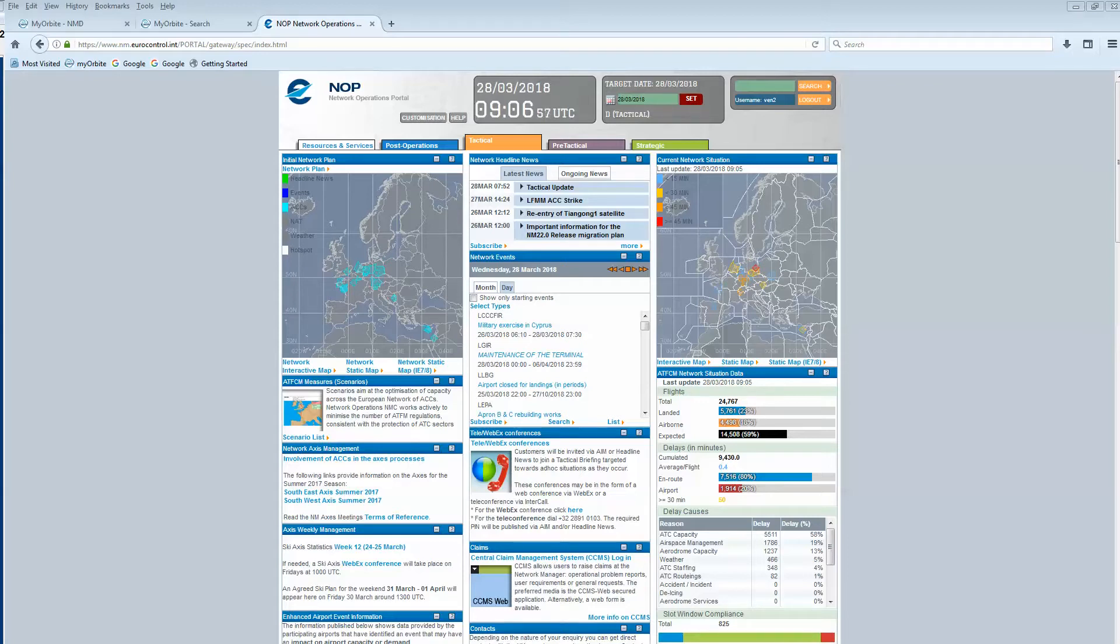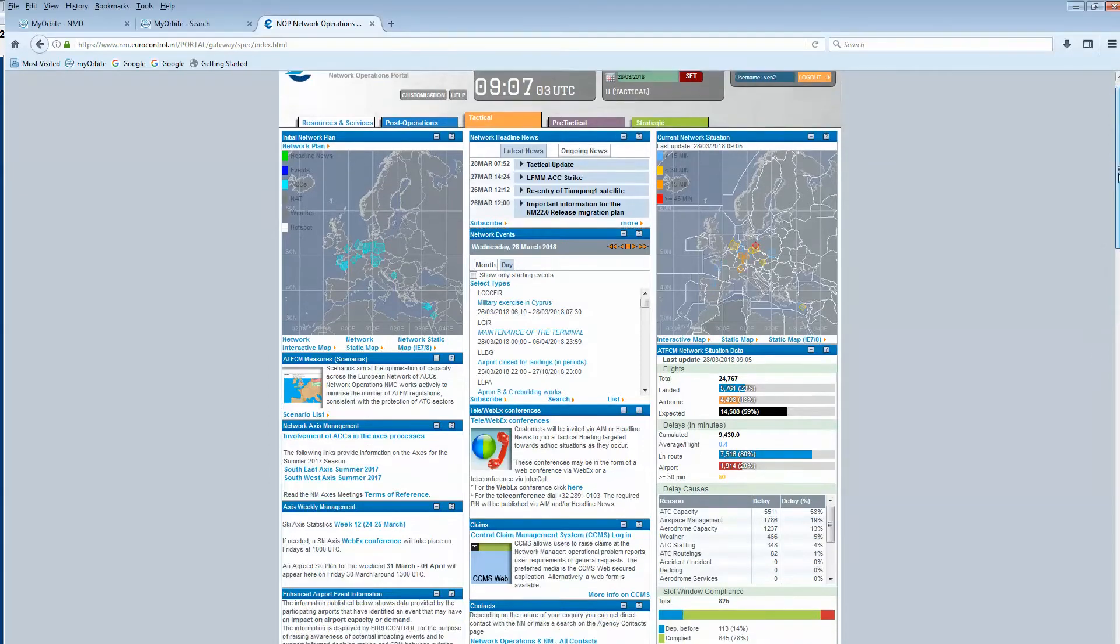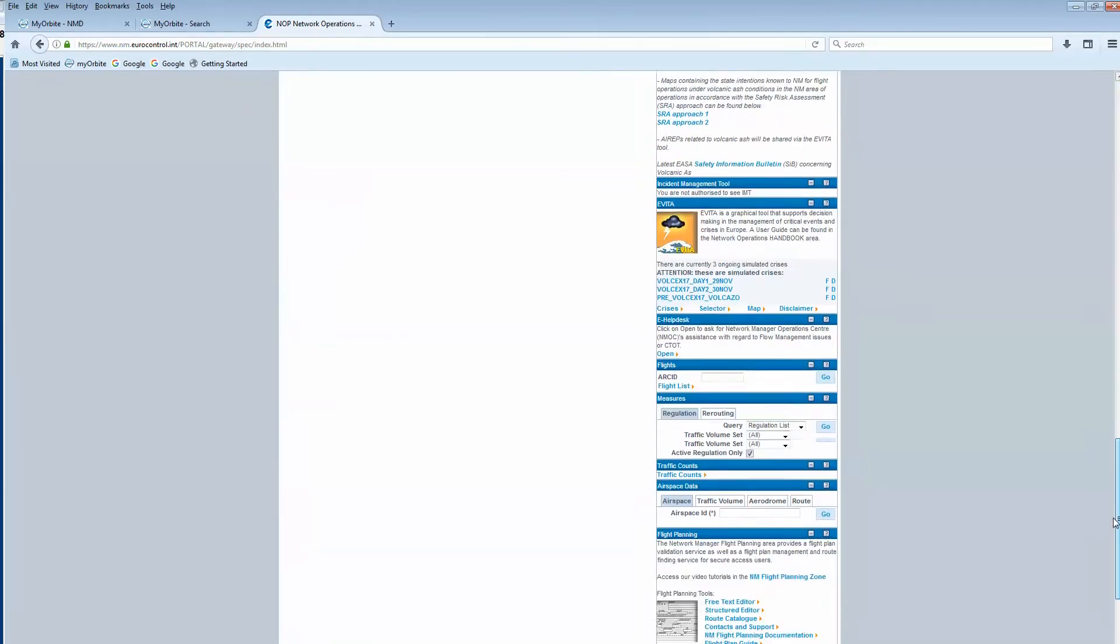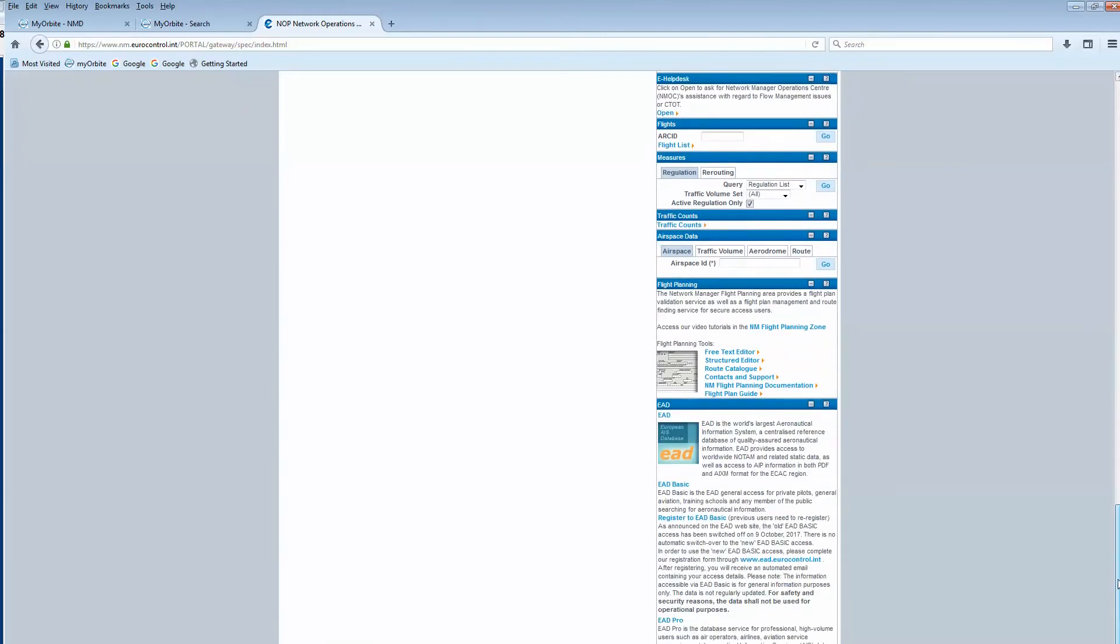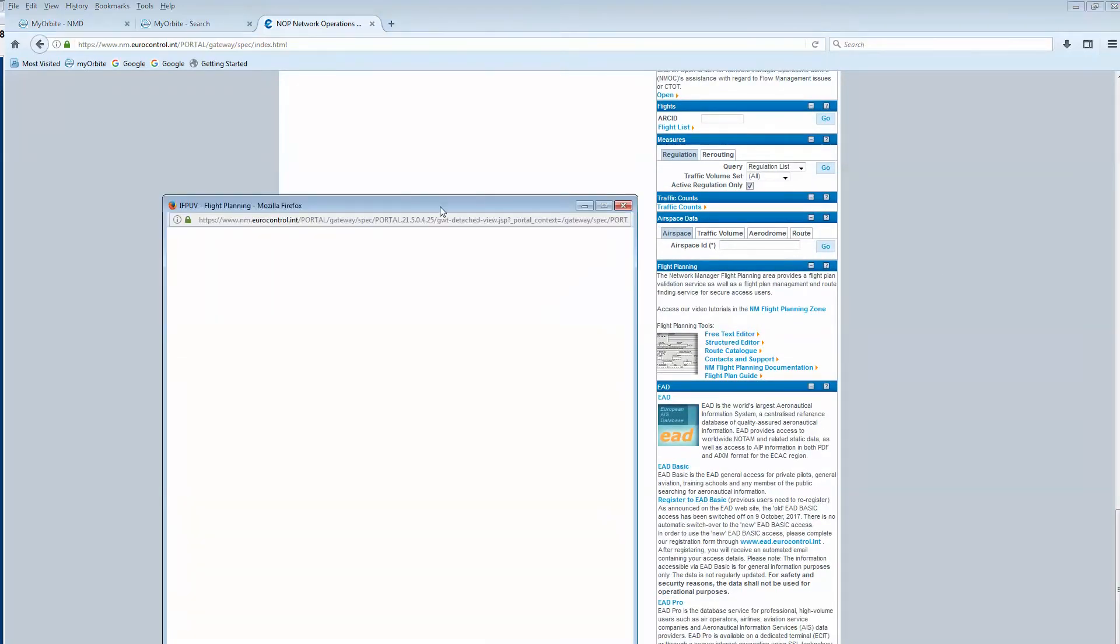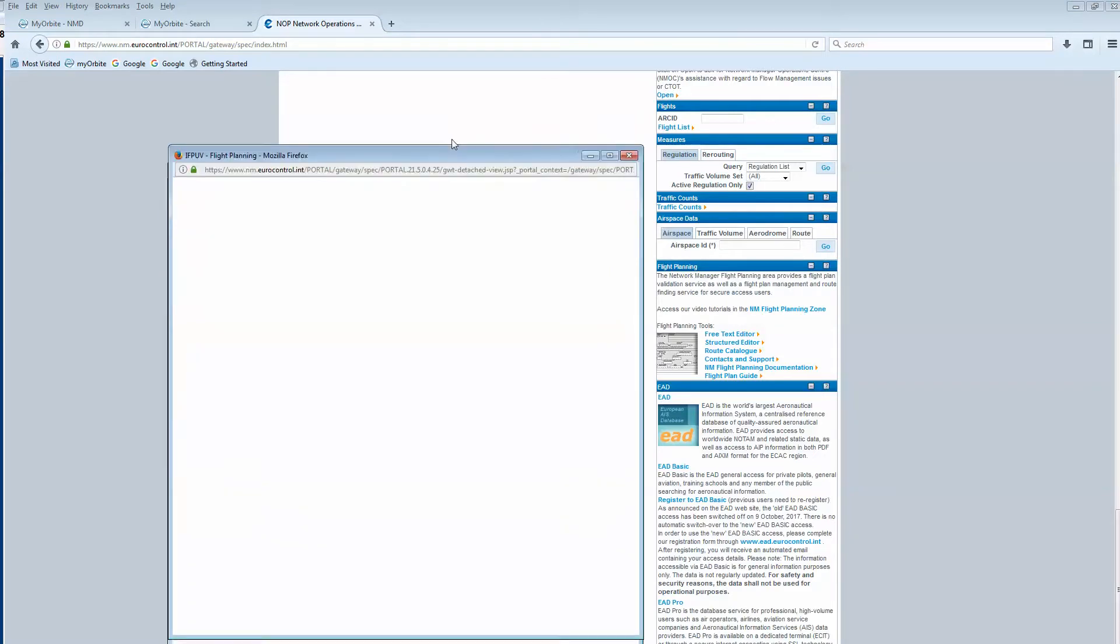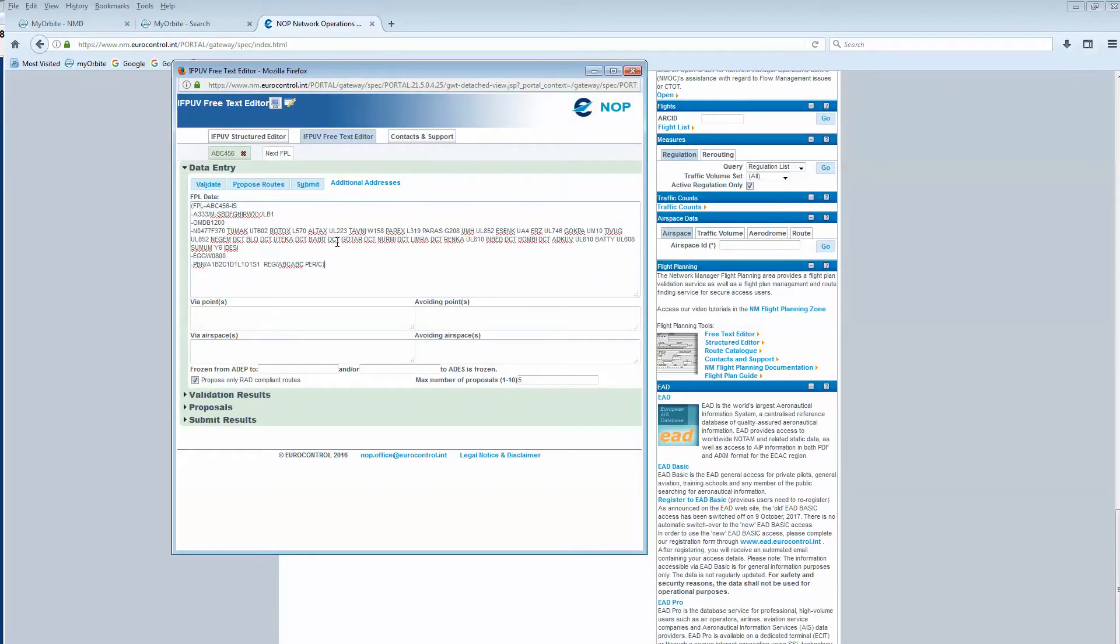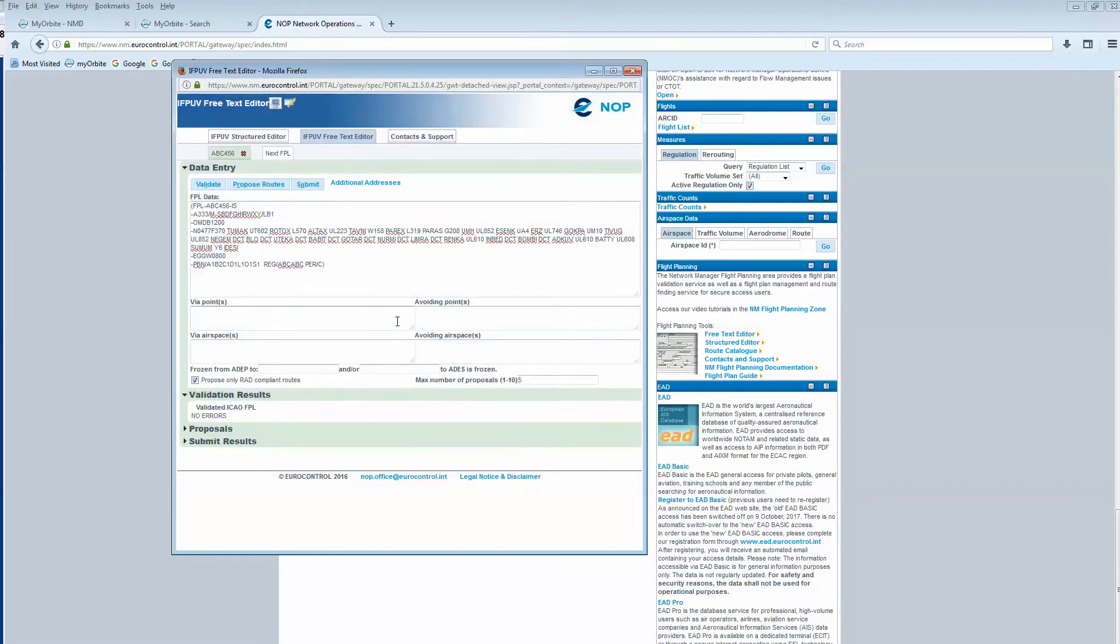Hello, today we will see how to use the proposed route function with some frozen segments. We go down on the right column from the NOTAM portal into the flight planning area, open the free text editor, and paste the flight plan you want to work on. We validate it and see that there's no error.